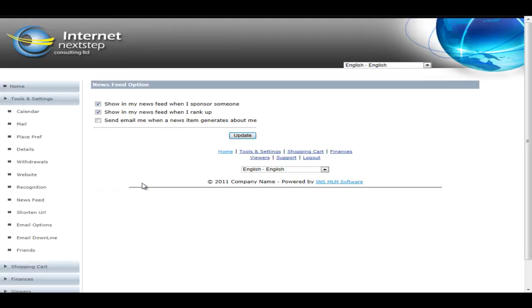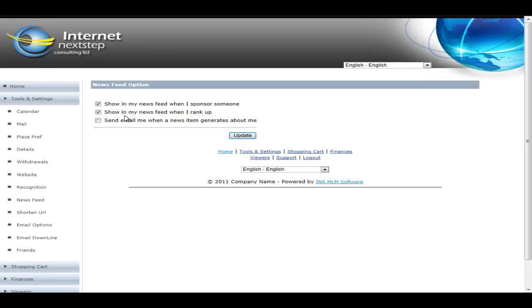We'll now take a look at the news feed. This is where you can control how you set up the news feed. So your member in this case controls what they want to have happen. So they can say, I want to see when I sponsor someone and show it in my news feed. And anyone that's their friends are going to see their news feed just like Facebook.